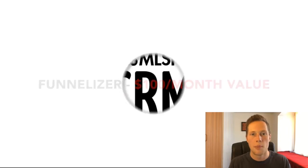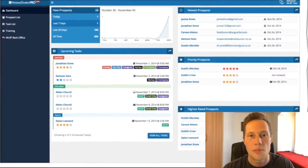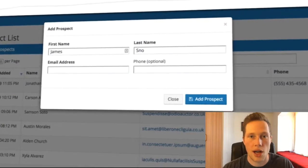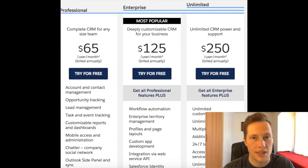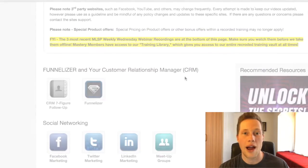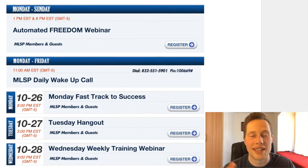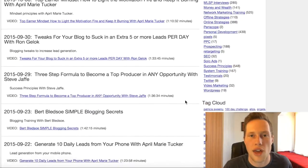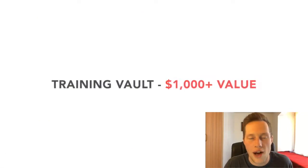Not only with the Funnelizer, but the CRM — the Customer Relations Manager. To do the exact same thing — following up with your leads, storing a digital contact database — you're looking at spending between $50 and $100 with other systems out there, but you're getting that included with the MLSP membership. But not only with the CRM — the training, the support, the weekly webinars, the daily conference calls, all of the training in the vault dating back to 2008, almost every single day there's a training there. That's worth thousands of dollars.